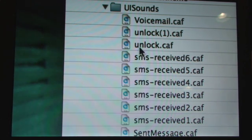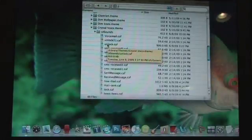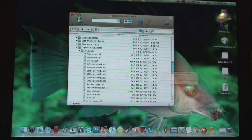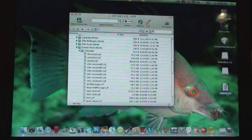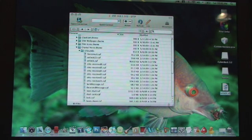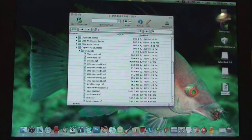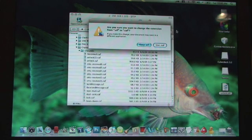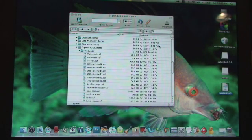And you'll get this screen right here. Now you'll notice how it says unlock.caf. So this means that you're going to want to find that document that you put onto your desktop and rename it unlock.caf. Then hit enter and click use.caf.